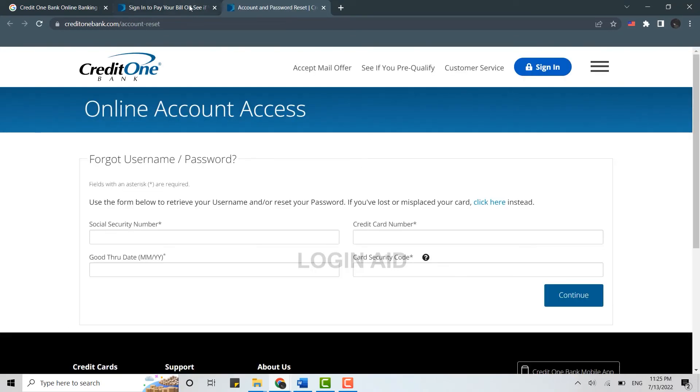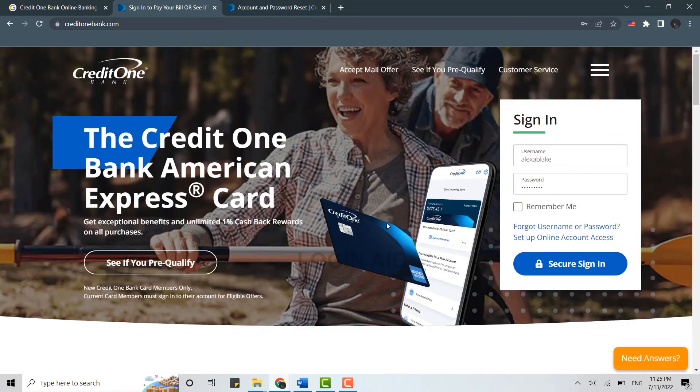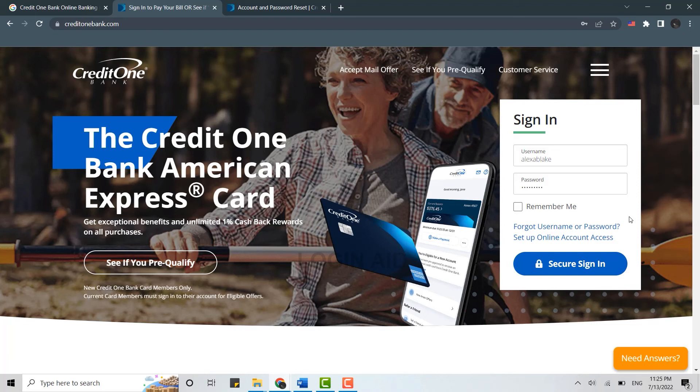can recover them and the procedure as well. So this is how you can sign in into the Credit One online banking account. Hope this video was useful. Please like and subscribe to the Logging It Channel and also don't forget to click on the bell icon for notifications and updates. Thank you.